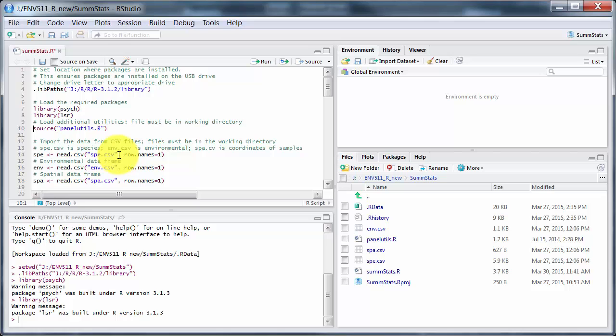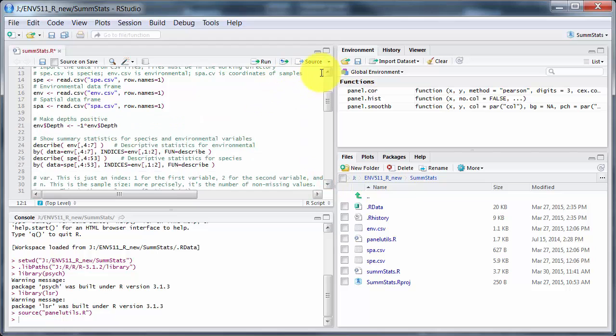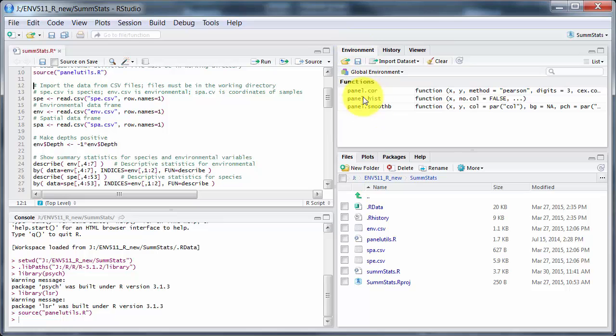PanelUtils.R here is a set of code written by the authors of Numerical Ecology with R which does some useful graph things, and that code is available from their website. So I'm going to run that. Now up here on environment you see these three functions here have appeared, and those are three functions that are written in that PanelUtilities.R script.